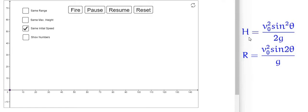The height of a projectile launched at an angle theta is given by v0 squared sin squared theta divided by 2g, where v0 is the initial velocity and theta is the launching angle. Similarly, the range of a projectile is given by v0 squared sin 2 theta divided by g.